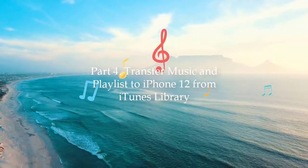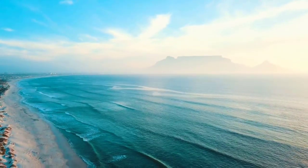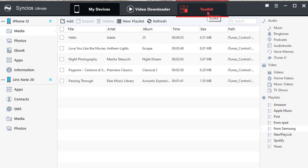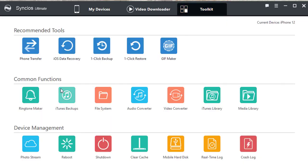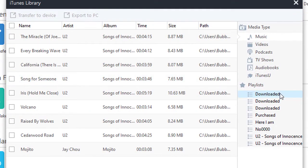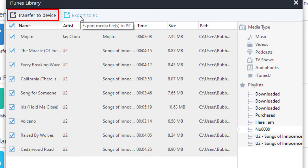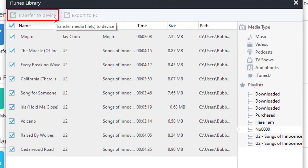Part 4: Transfer music and playlist to iPhone 12 from iTunes library. Go to Toolkit — here you will find various handy tools. Open iTunes library; all music and playlists in the iTunes library are loaded. Choose the playlist you need and select songs. You can transfer music to the connected device directly, or transfer music to your computer.